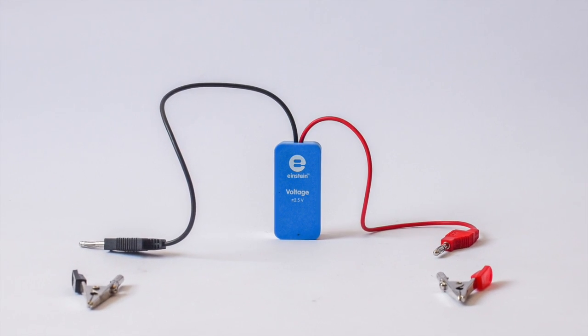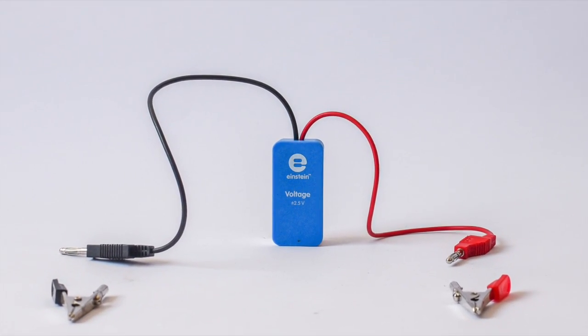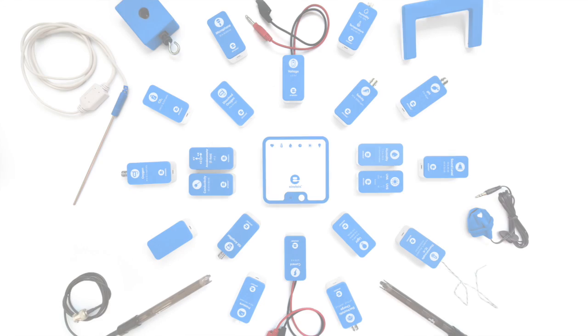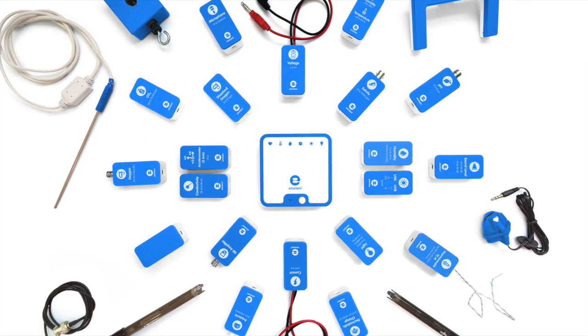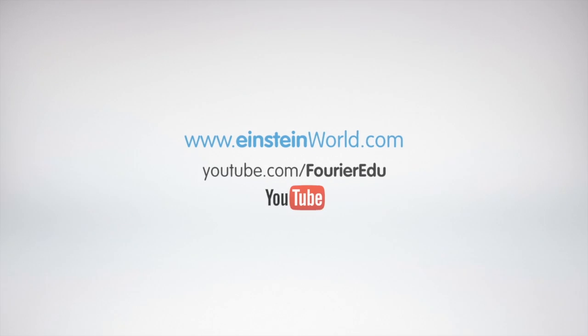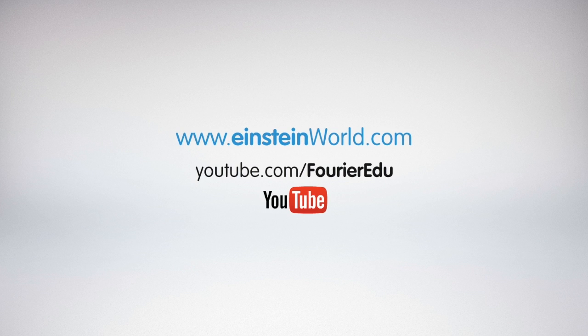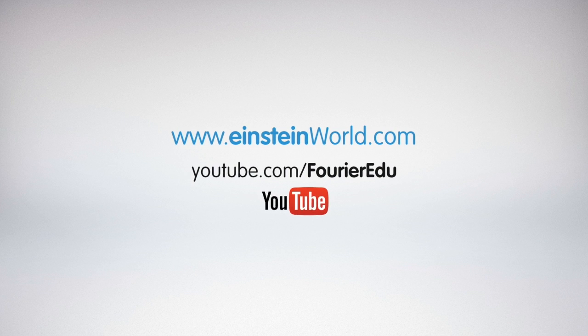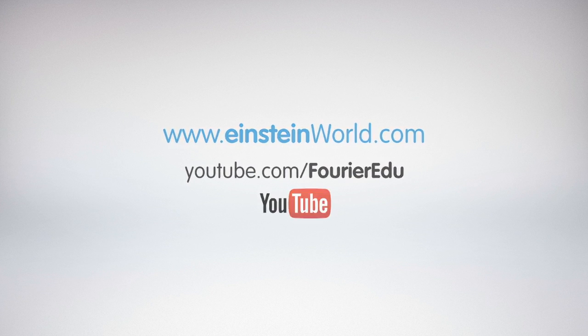Now that you know how to use your voltage sensor, check out the experiments page or the activity store on our website to see what you can do with the sensor. For more information, please check out our other tutorials available on the Einstein YouTube channel.